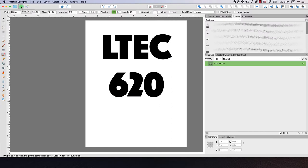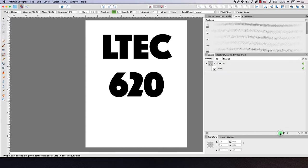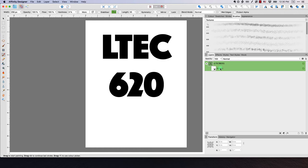And then what I want to do is select the layer that my text is in. And then I'm going to click this button right here, which is a mask layer. So I've selected that. And you can see here that it's added a mask layer underneath my font layer that says LTCH 620.